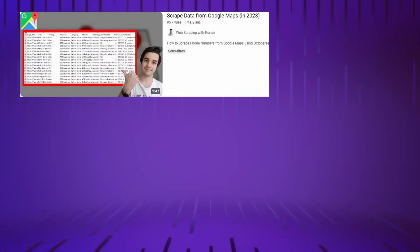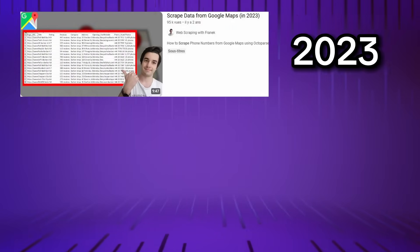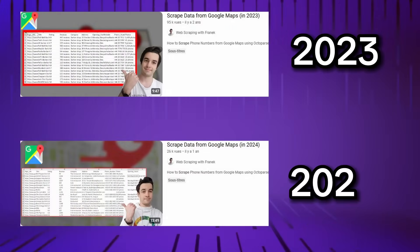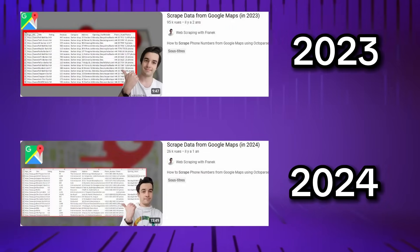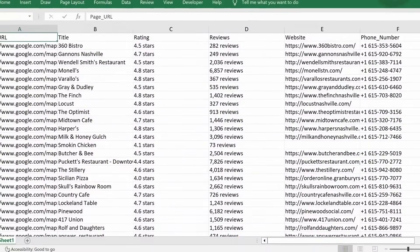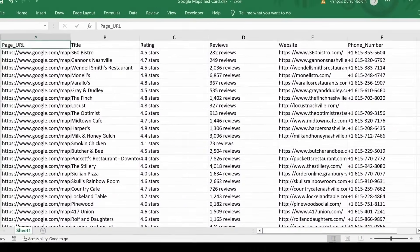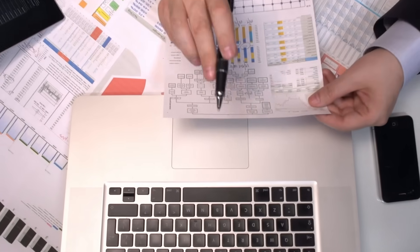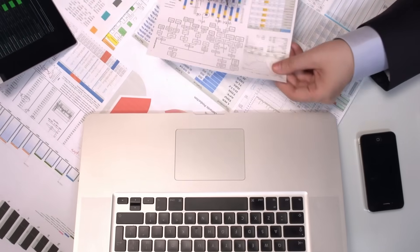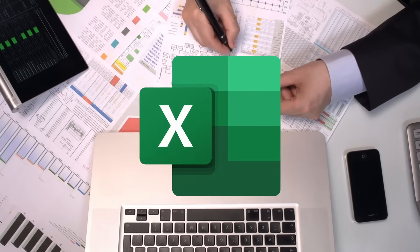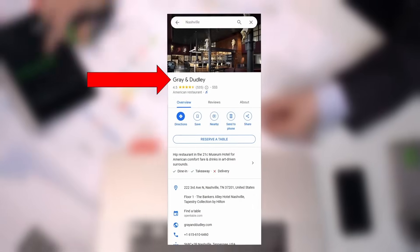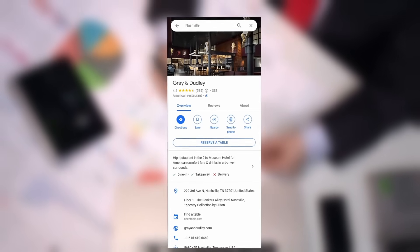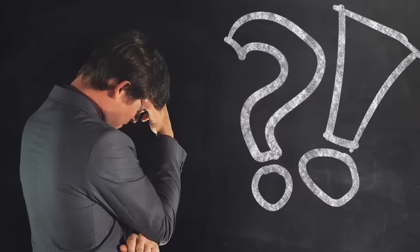After scraping Google Maps data in 2023 and the same in 2024, here is how to scrape Google Maps in 2025. In this video, you will learn how to get your CSV Excel file with names, ratings, reviews, websites, and phone numbers.